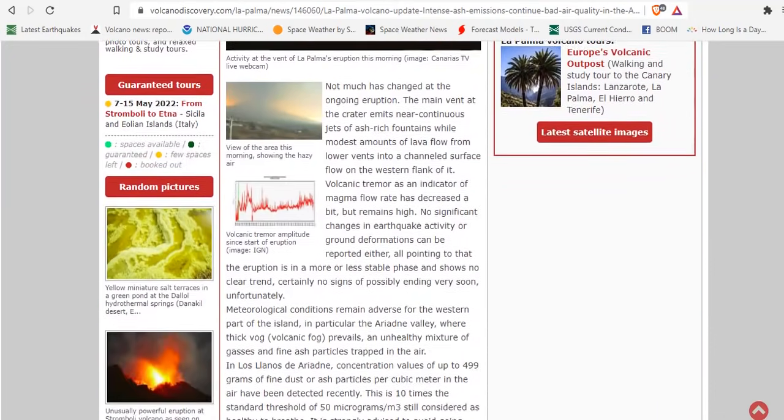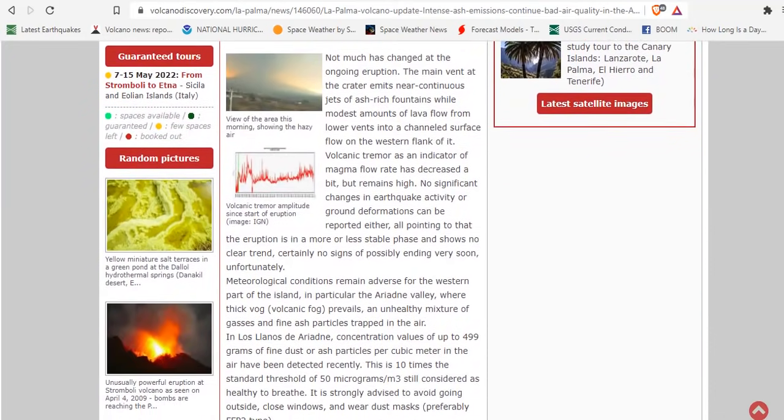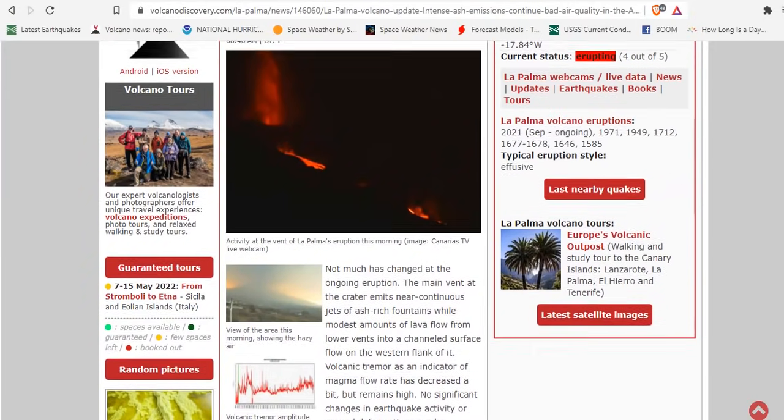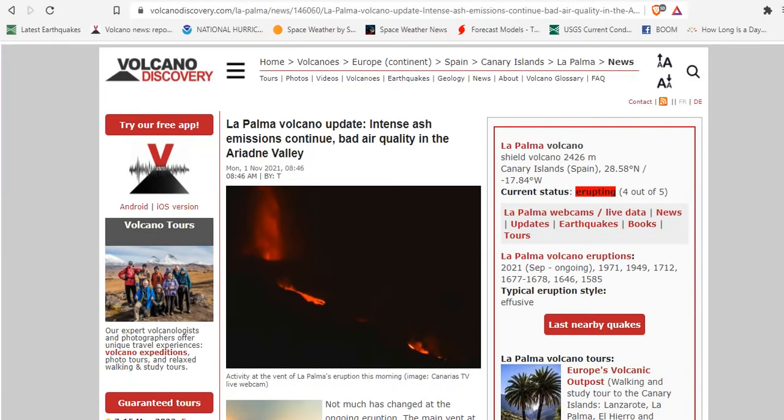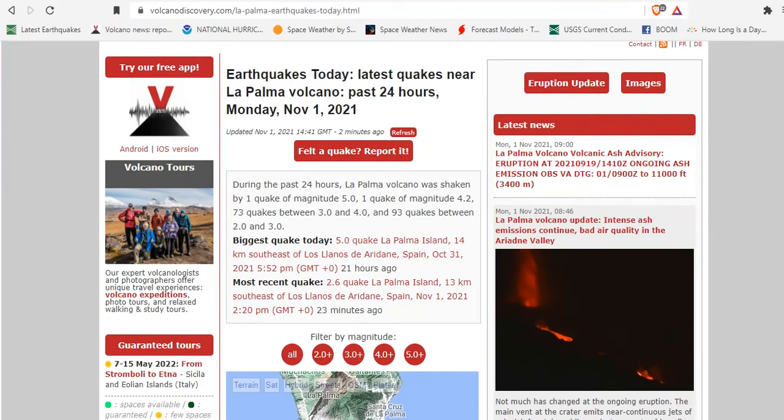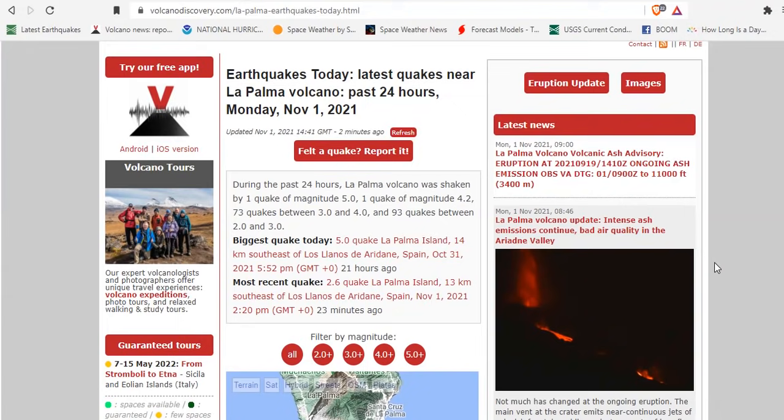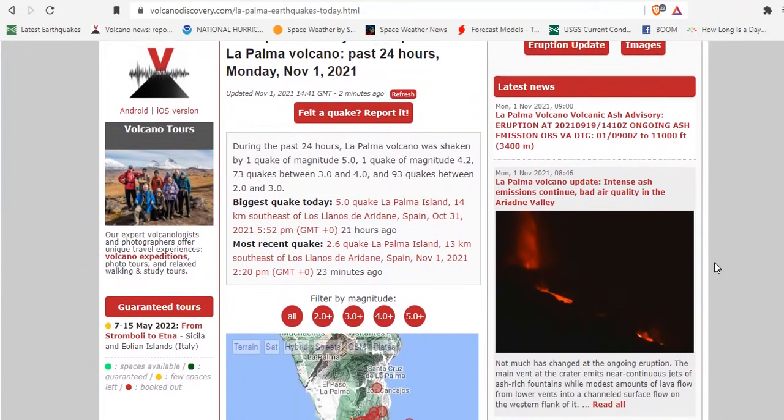This is 10 times the standard threshold of 50 micrograms per cubic meter considered as healthy to breathe. So not very healthy to breathe in that valley. In fact, 10 times worse than the maximum allowed levels. Our prayers go out to all the people on La Palma as we take a look at the latest quakes